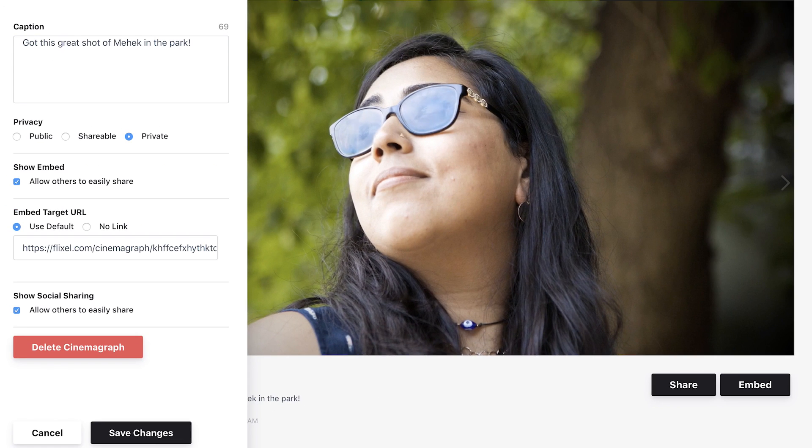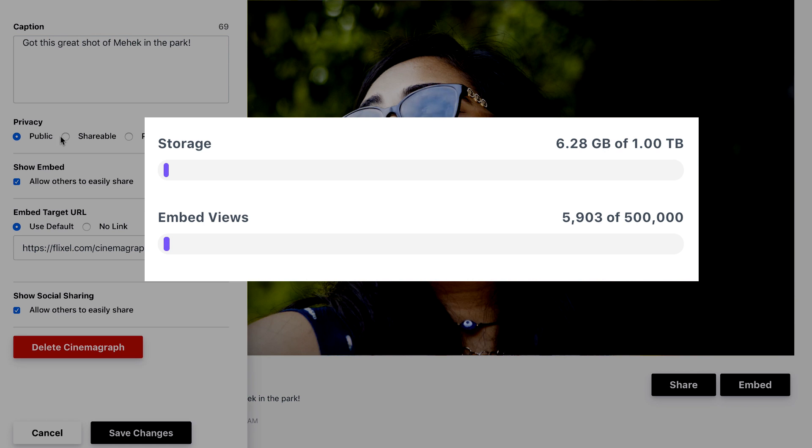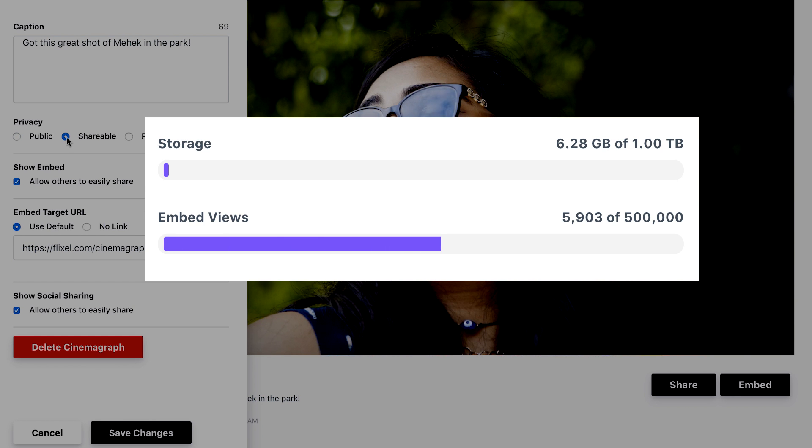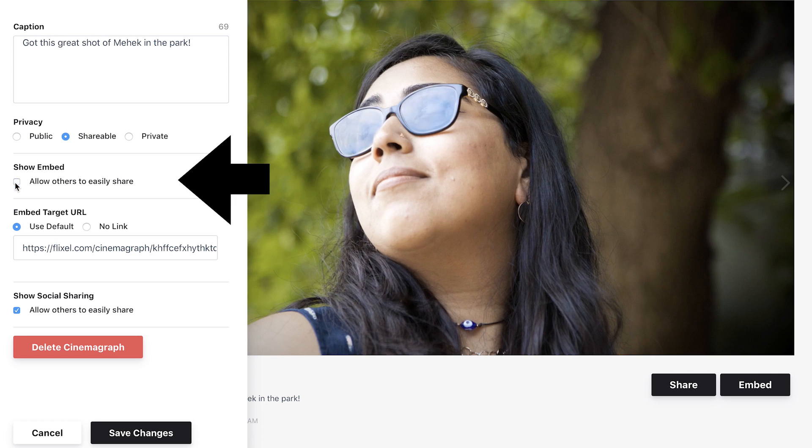If your cinemagraph is public or shareable, viewers by default can copy the embed code. Your monthly embed allowance will be affected if others embed your cinemagraphs to their websites. If you want to hide the embed code, uncheck Show Embed.